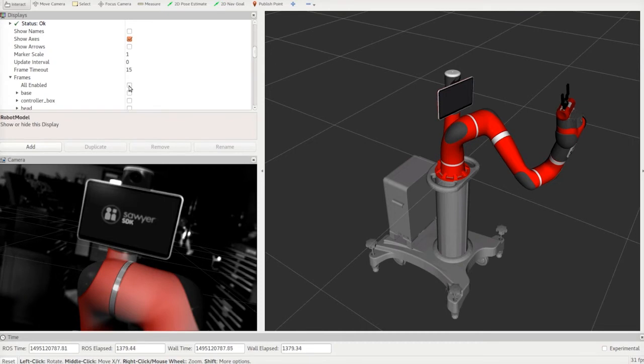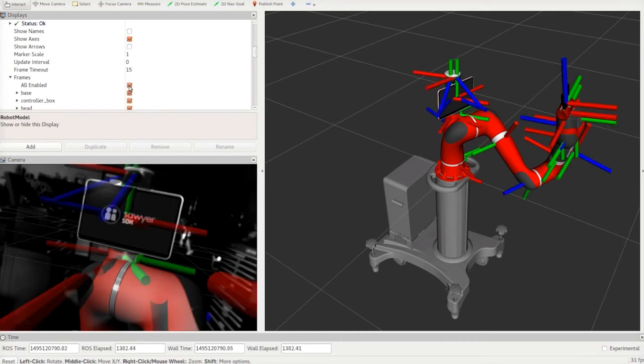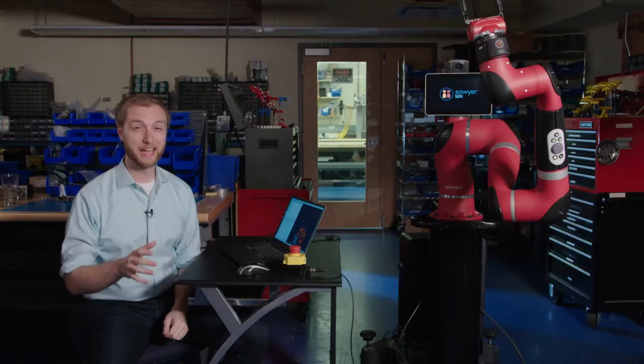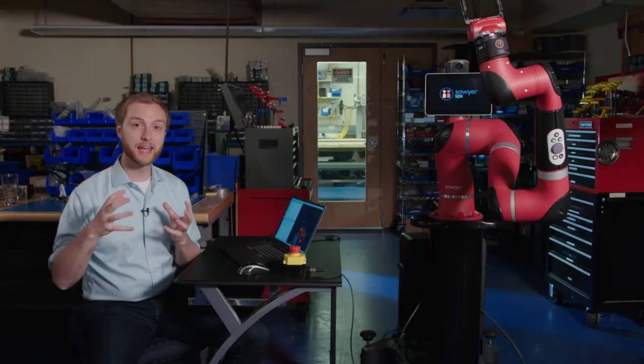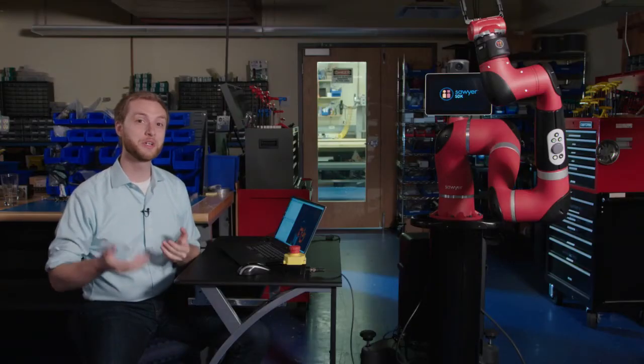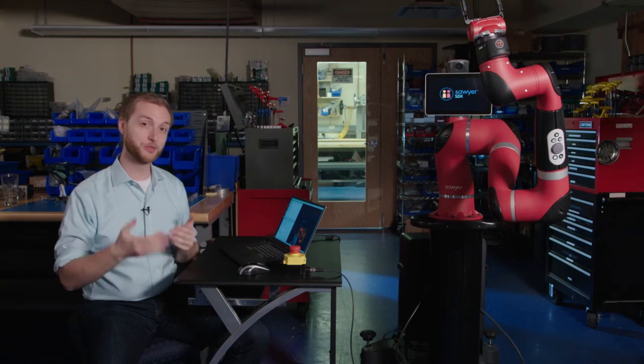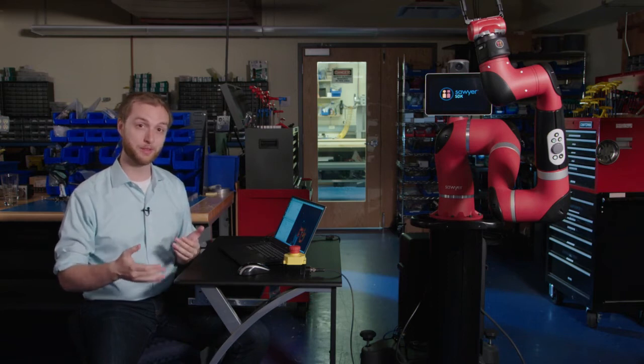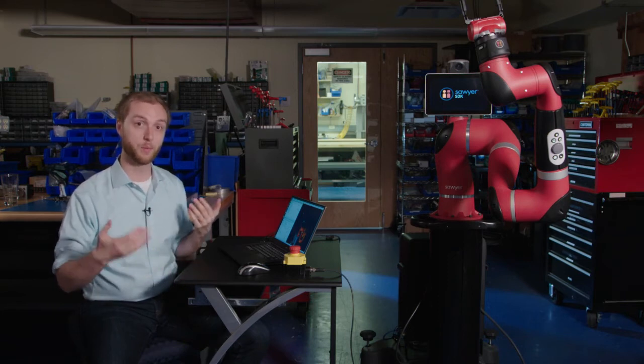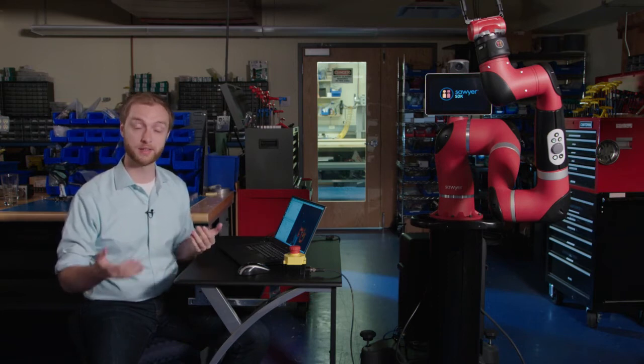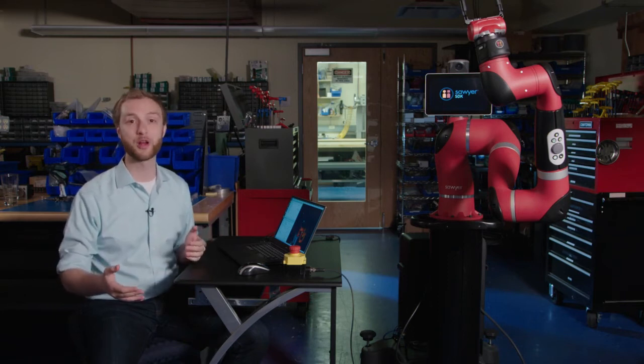Another piece of data that you can visualize through RViz is the transforms that are being calculated by the robot. Another really interesting integration with the ROS environment, Sawyer is fully capable of working the motion planning with MoveIt, the motion planning framework.